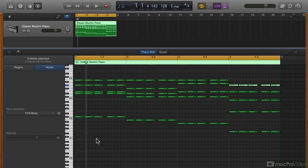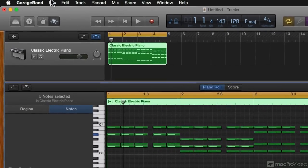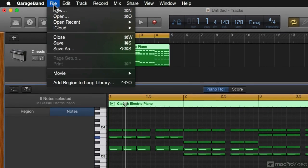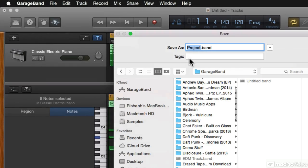Before we go any further, let's save the session. Always a good idea to save early on in the production.